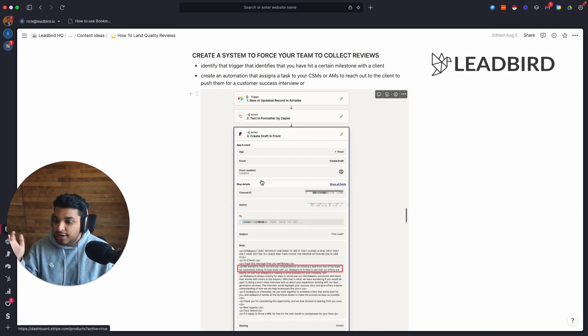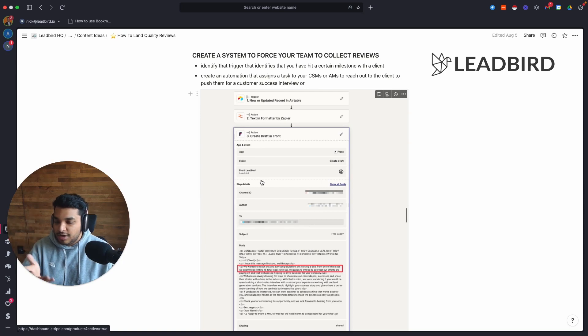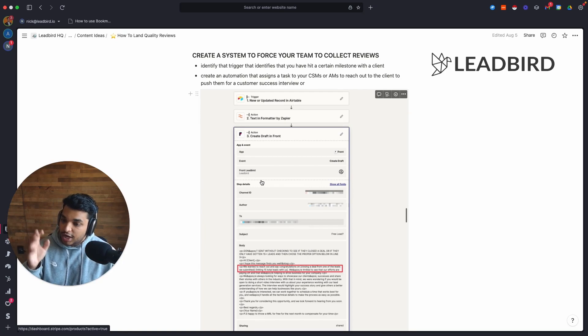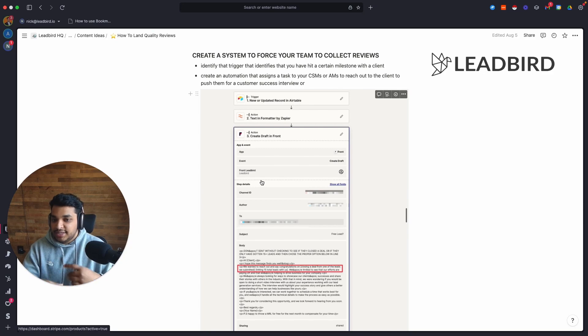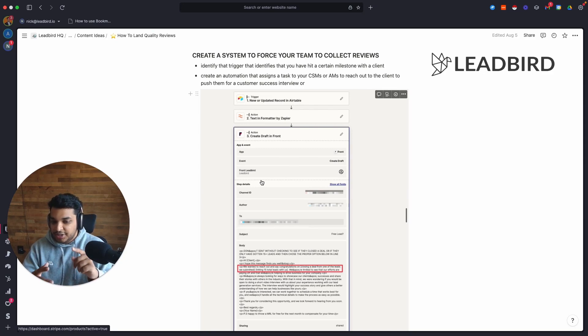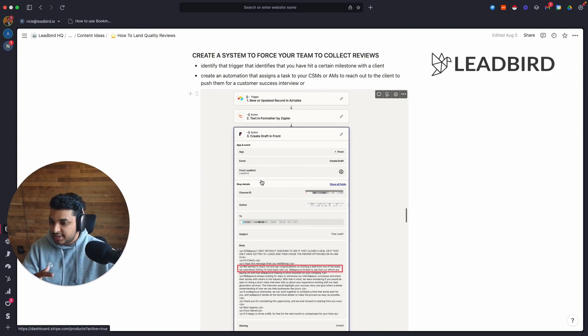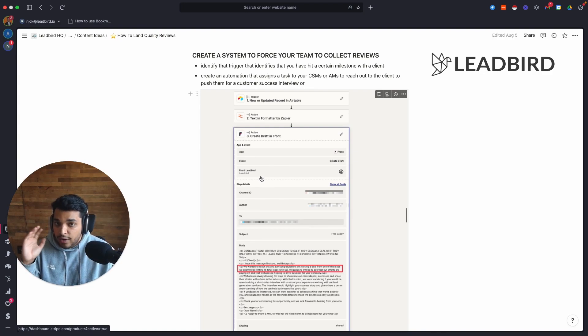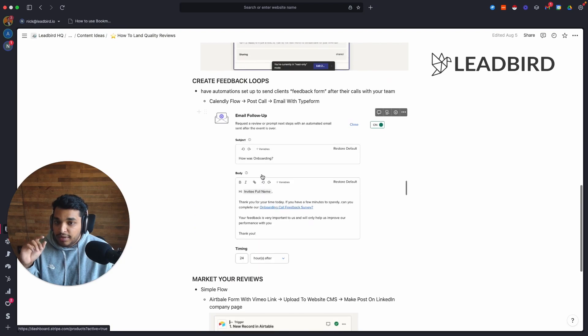I wouldn't automate the email, by the way, because sometimes automations fail, specifically with client communication, wouldn't recommend. But what you can do is just draft it and then have your CSMs look at their drafts every morning to identify, okay, I shouldn't be sending this because we did hit 15 leads. Let me click send and kind of running it that way. That's what we built out pretty successfully. I would build it out yourself.